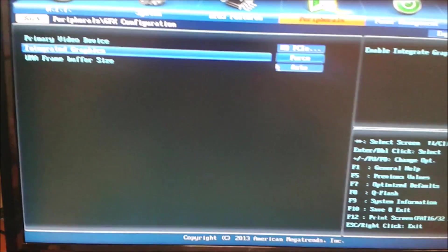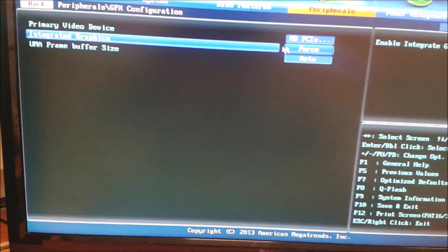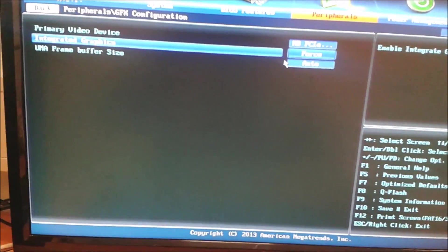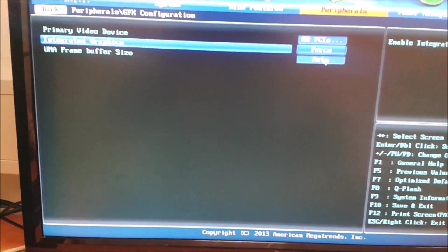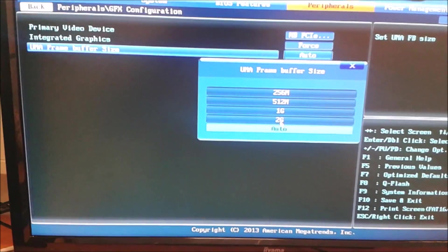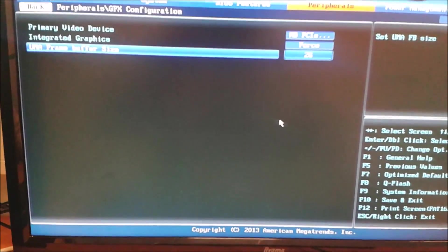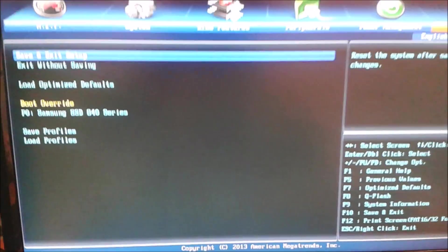And then we have to set the integrated graphics as forced. Because as default, it's going to use the graphics card and ignore the APU. So we change that to forced and it'll use both. So let's change that to the highest amount and we'll save and restart.